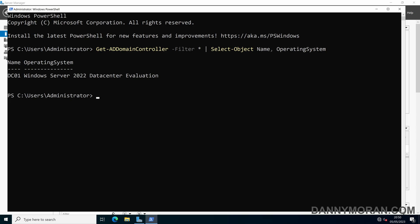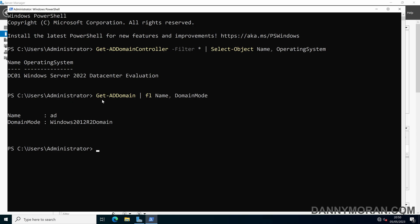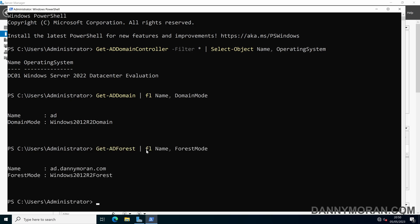Once we've identified that all of our domain controllers are at least Server 2016, we can run Get-ADDomain which will tell us what our current domain mode is. We can see that we are running Windows 2012 R2 as the domain functional level. Then if we run Get-ADForest, we can check our forest functional level and we can see that we are also running Windows 2012 R2.